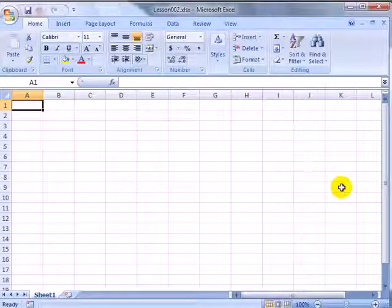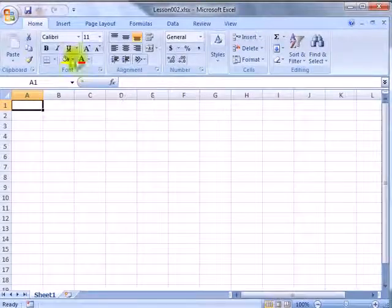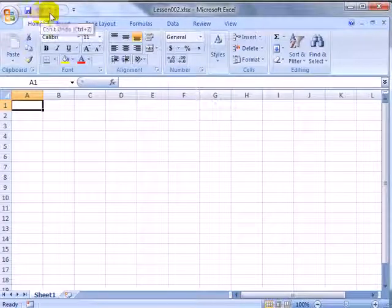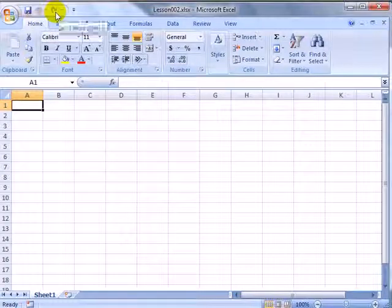Initially, the QAT starts out as these three icons up above the ribbon: Save, Undo, and Redo.